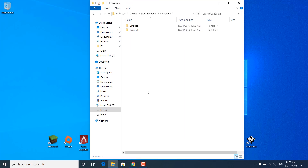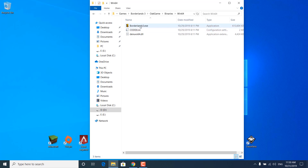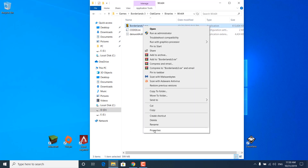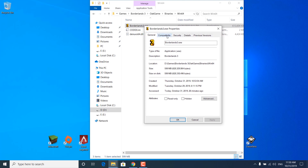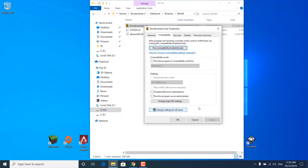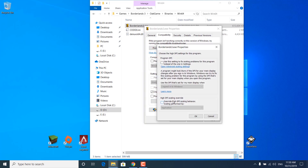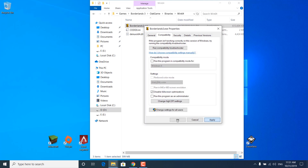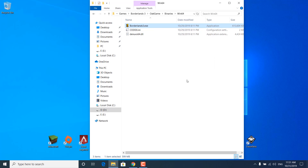Now open the OakGame folder, open the Binaries folder, open the Win64 folder. Right-click on Borderlands3.exe again, click on Properties, click on the Compatibility tab, and check the 'Disable fullscreen optimizations' box. Click on 'Change high DPI settings' and check 'Override high DPI scaling behavior, scaling performed by application.' Once you're done, click on OK, click on Apply, and click on OK again.